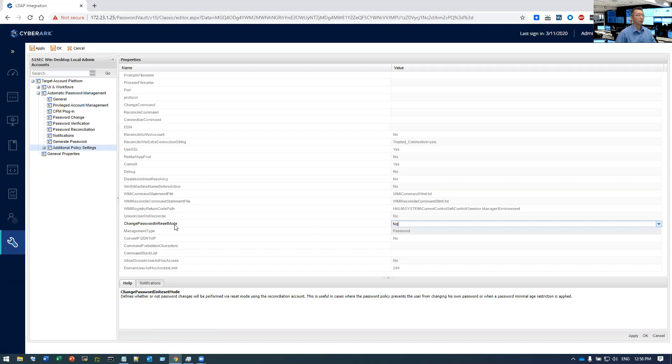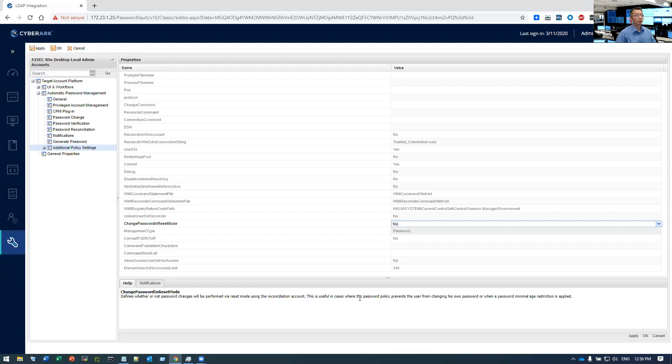Change password reset mode. Define whether or not password changes will be performed via reset mode using the reconciliation account. This is useful in cases where the password policy prevents the user from changing his own password or when the password minimum age restriction is applied. That's exactly the situation we are facing.